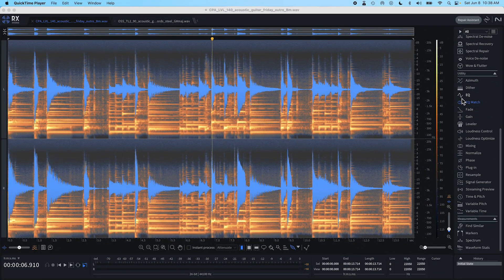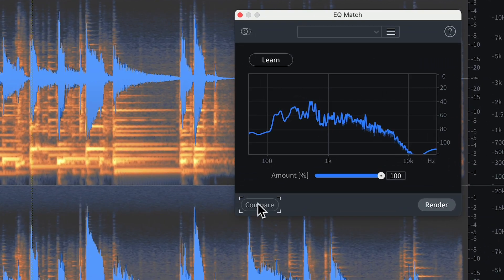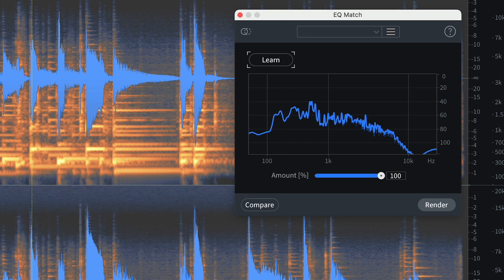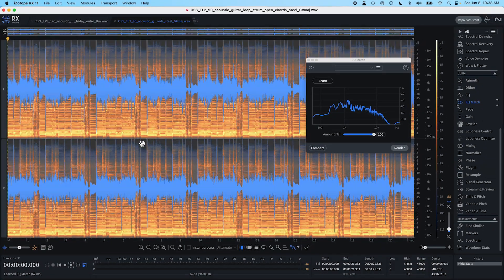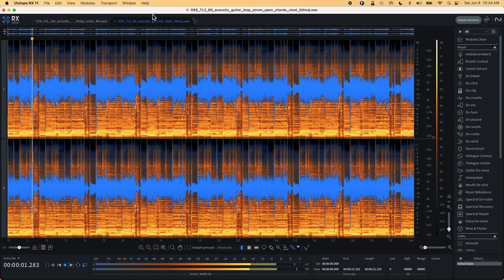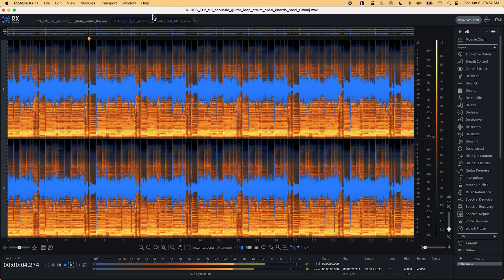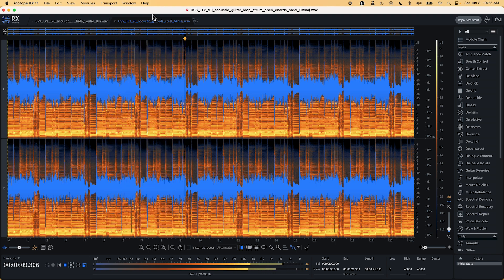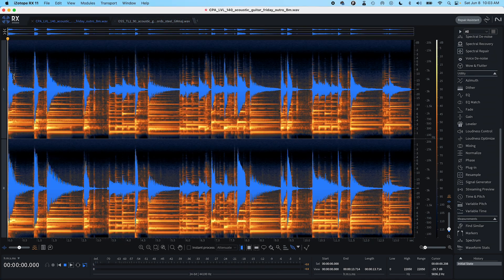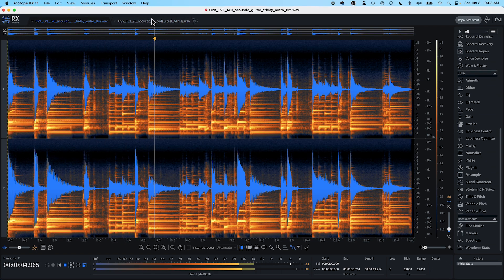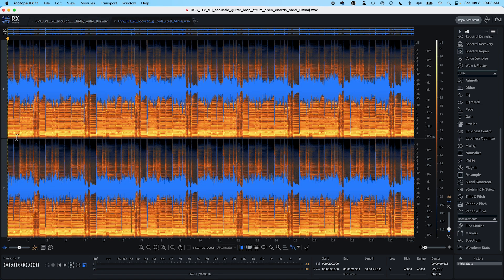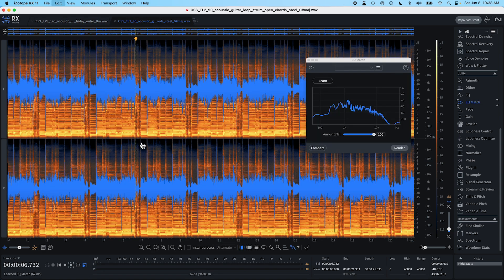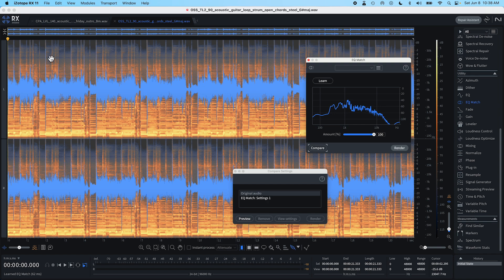Another tool I found that I'm using quite often with RX-11 is the EQ Match. This EQ module just works so quickly and easily. For instance, if I have a really nice guitar but I want to give it more of a sound like this, it instantly will capture that EQ and I can apply it to my original track.